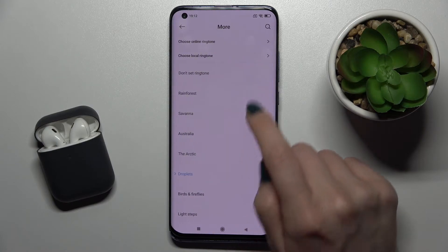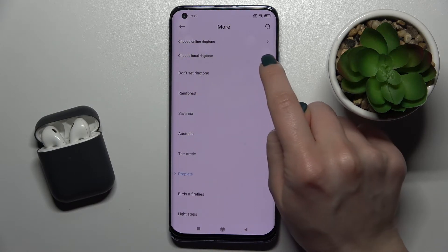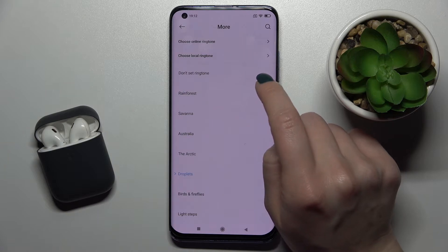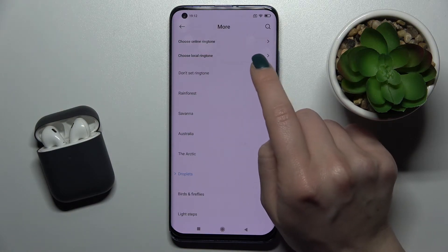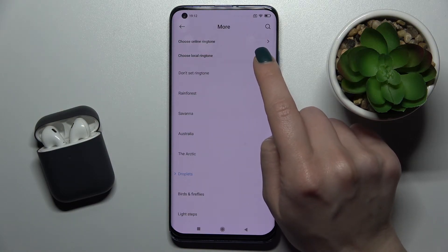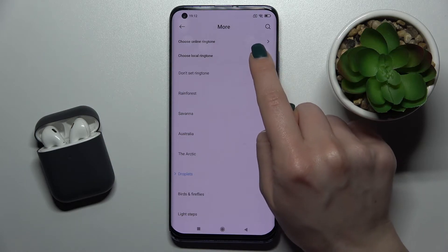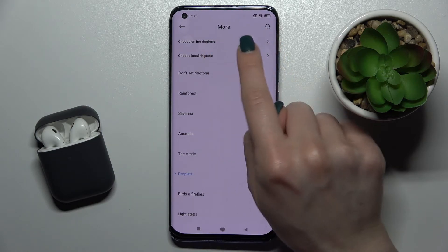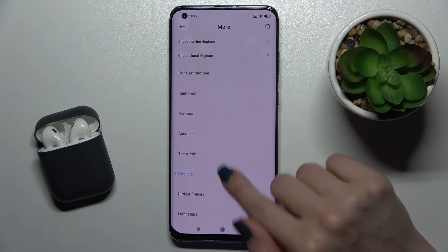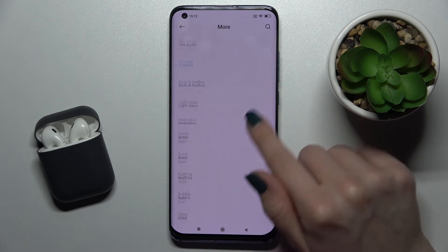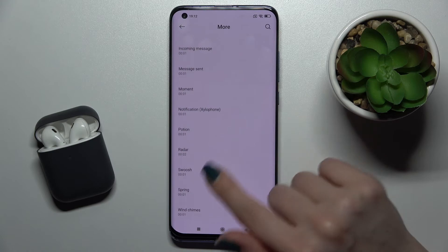You can also tap to choose your local ringtone from your device if you have some sound or music on your Xiaomi, or you can choose from online ringtones, or simply select one from the default notification sounds.